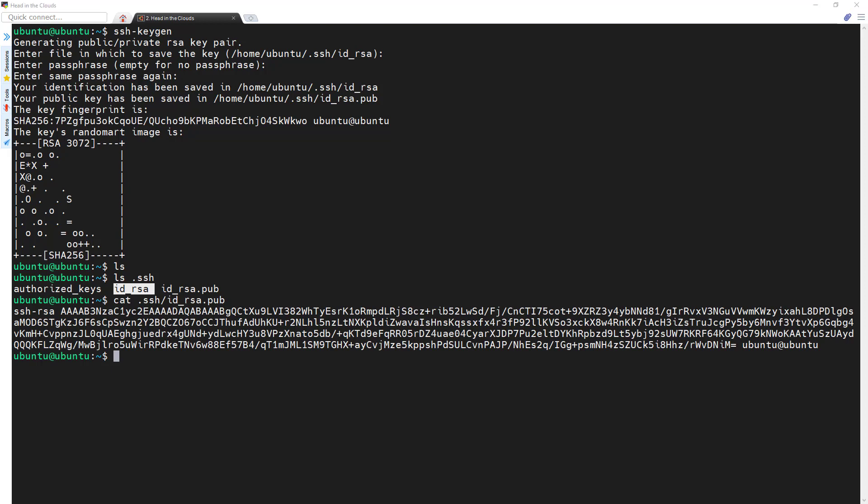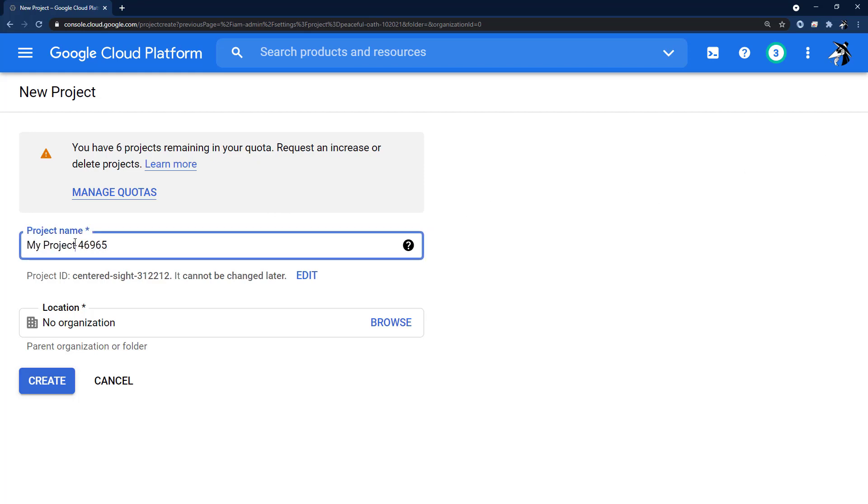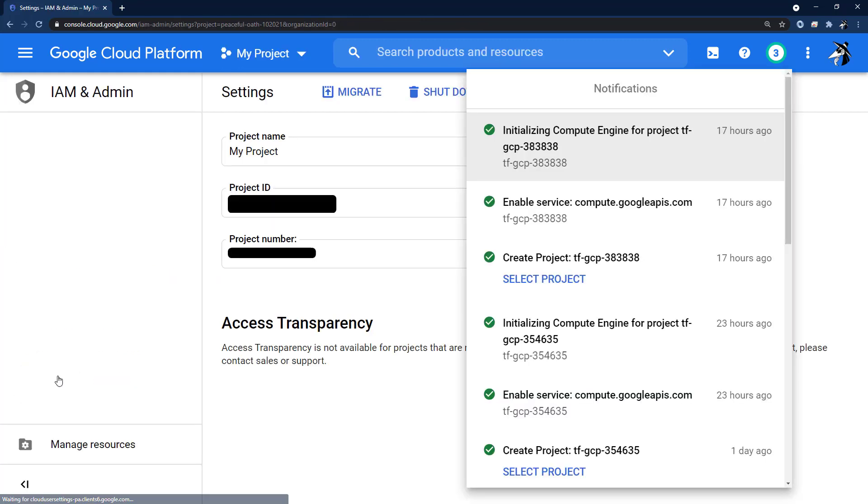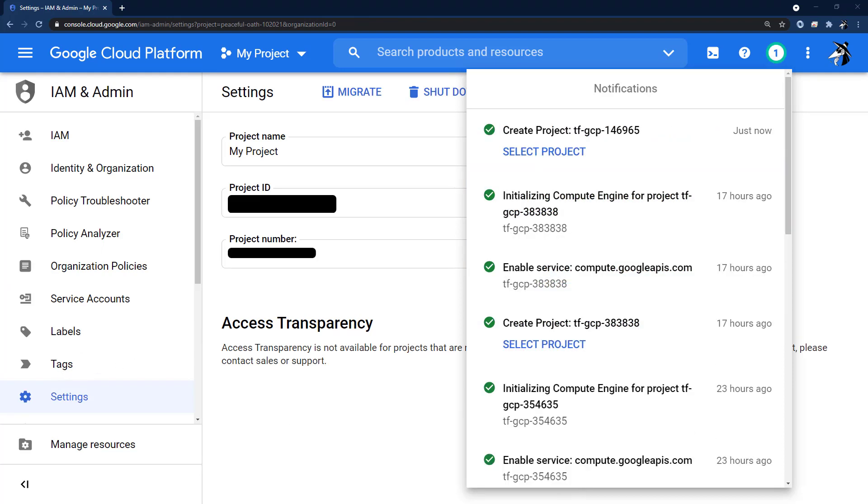Next, let's create a dedicated GCP project and a service account. Log into the GCP cloud console and create a new project. I recommend that you use a name similar to TF-GCP plus six random digits so that the project name is globally unique. And then let's select our project.